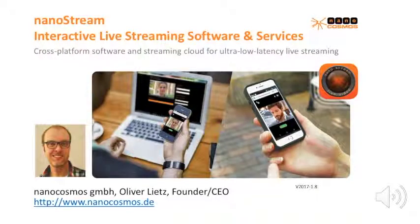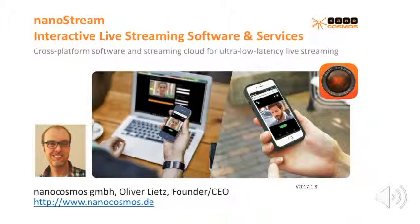Hi, my name is Oliver Lietz and I'm the CEO and founder of NanoCosmos from Berlin, Germany. I'd like to talk about interactive live streaming with ultra-low latency. Ultra-low latency for us means one second, end-to-end, glass-to-glass.